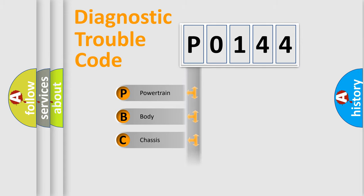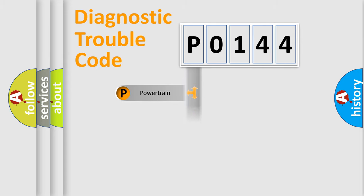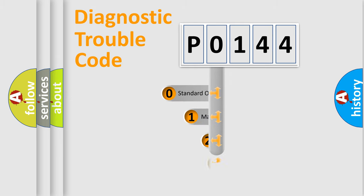We divide the electric system of the automobile into four basic units: Powertrain, Body, Chassis, and Network. This distribution is defined in the first character code.